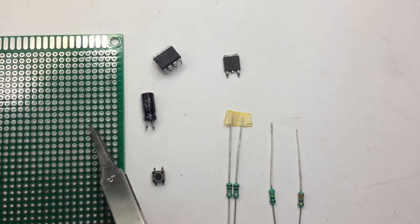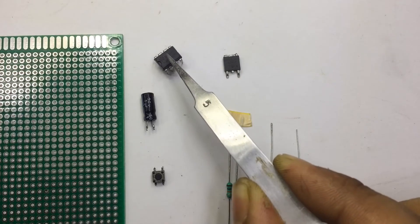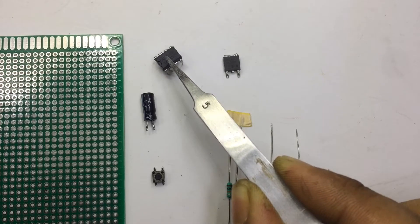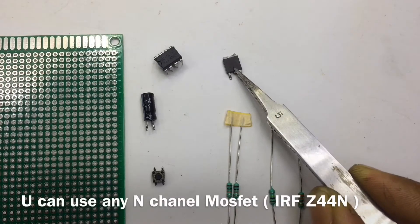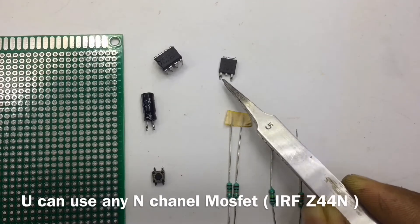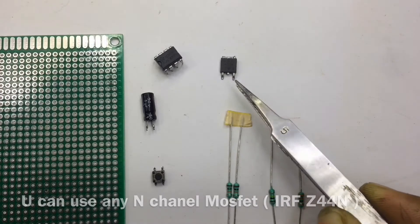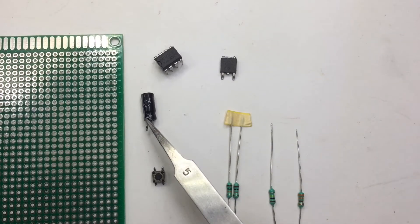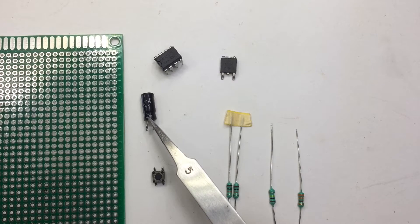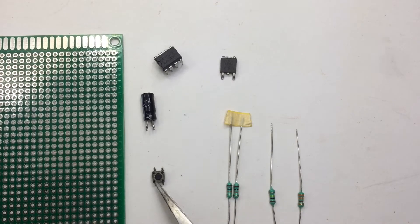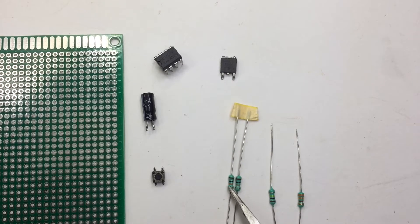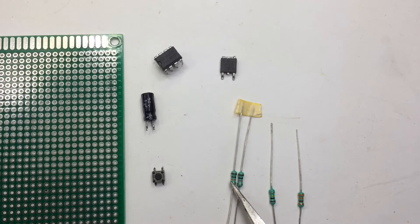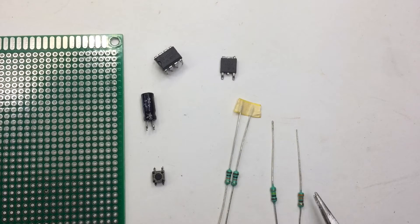In the component list, we have a zero PCB, 555 timer IC, an N-channel MOSFET. I am going to use an SMD MOSFET. You can use IFRZ44N, a 1 microfarad 50 volt capacitor, a micro switch, two 10 kilo ohm resistances, 100 kilo ohm resistance, and one 330 ohm resistance.